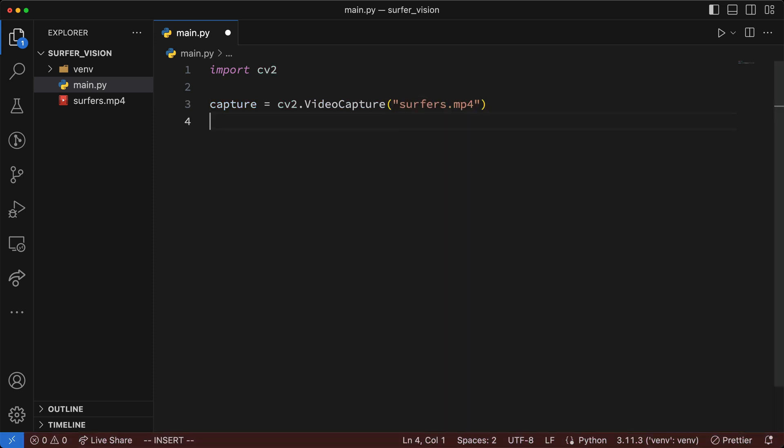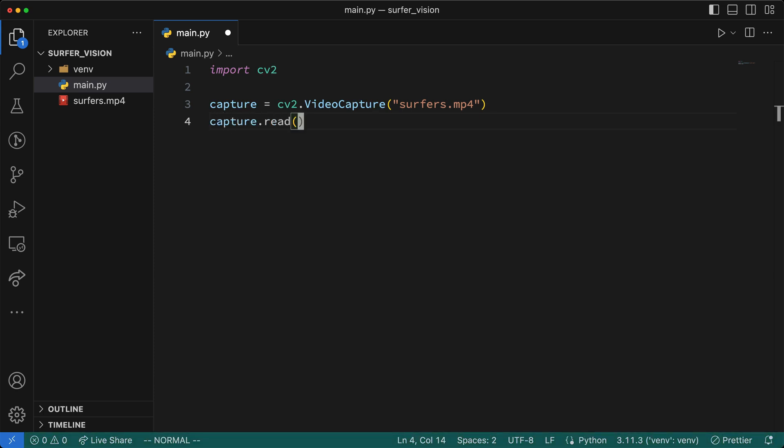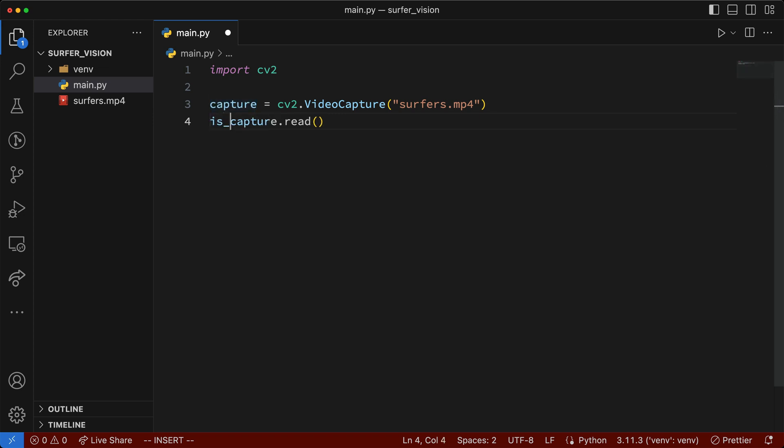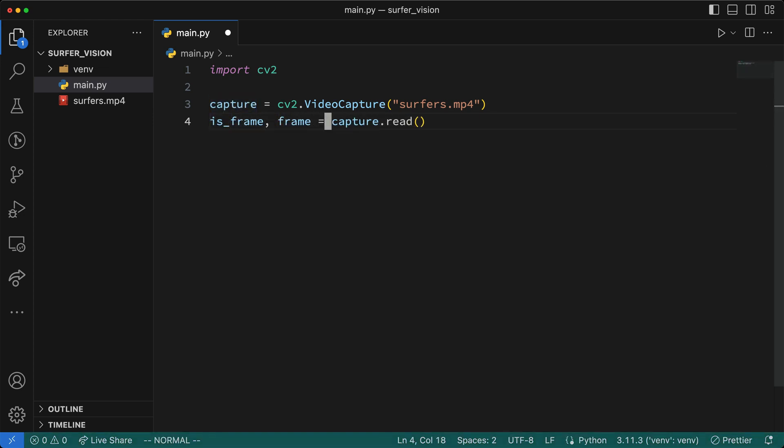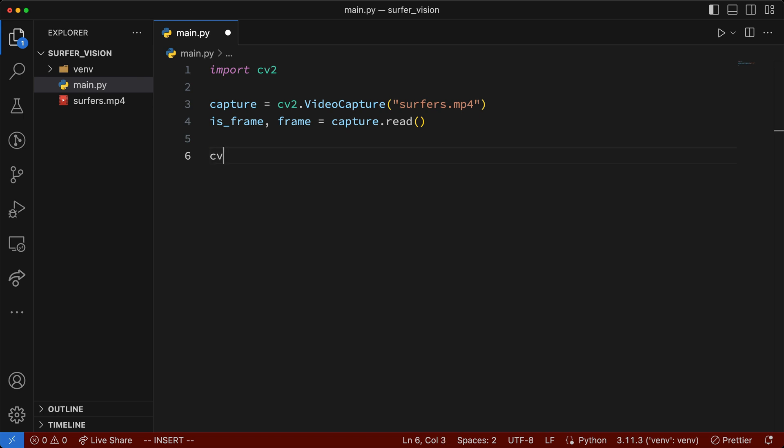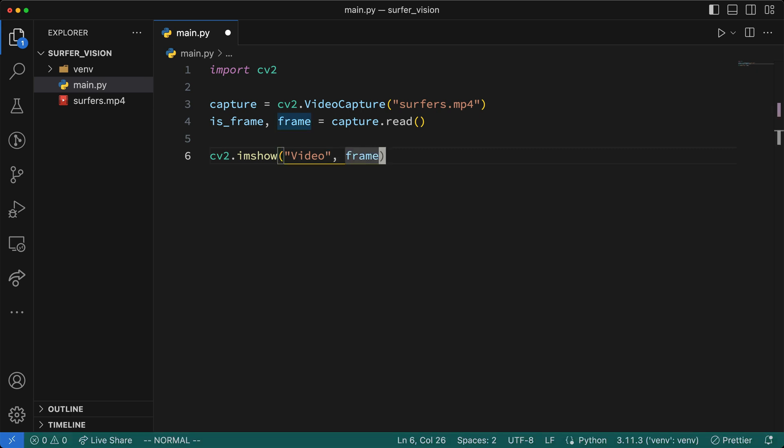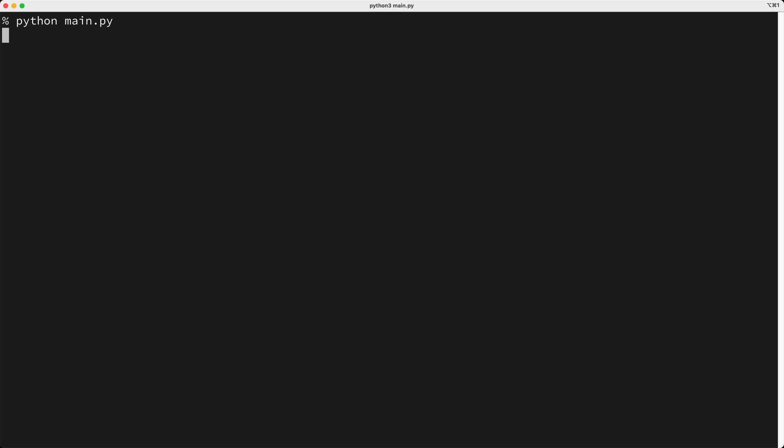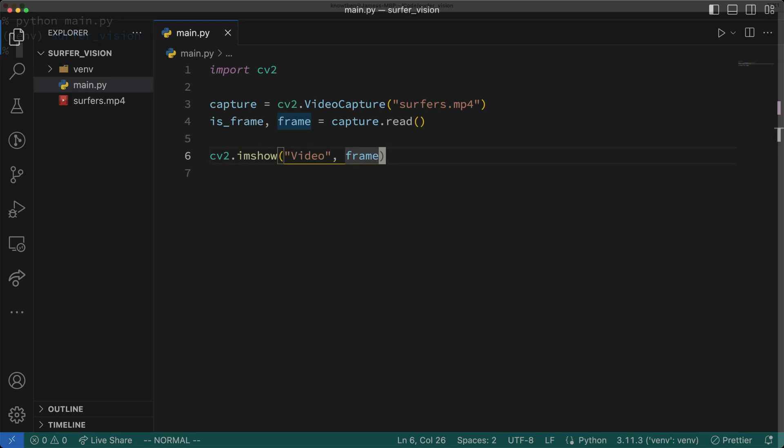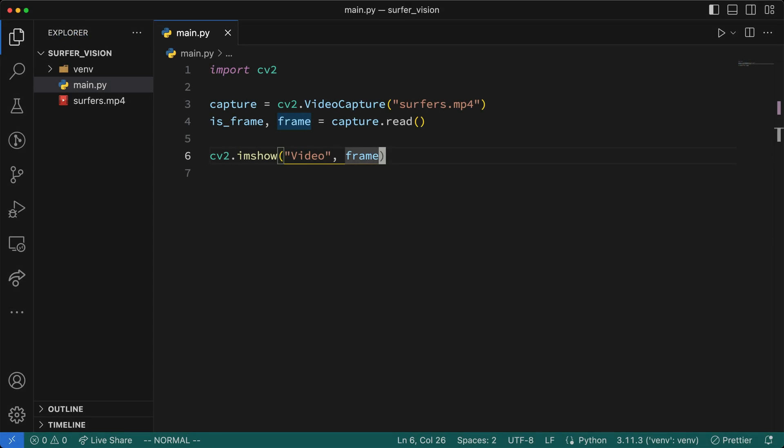Now, to read an individual frame from the video, I'll call capture.read, and I'll store what's returned from this method, which is a two-element tuple, in a isFrame and a frame variable. Next, I'll show the frame on our screen by keying cv2.imShow, then I'll pass in a name for the window, which I'll call video, and then I'll pass in the frame. We can run our script as it is, but you'll notice that it immediately ends, and we don't really see anything. In reality, the script we just wrote showed the frame momentarily, but then it immediately closed, which isn't very useful.